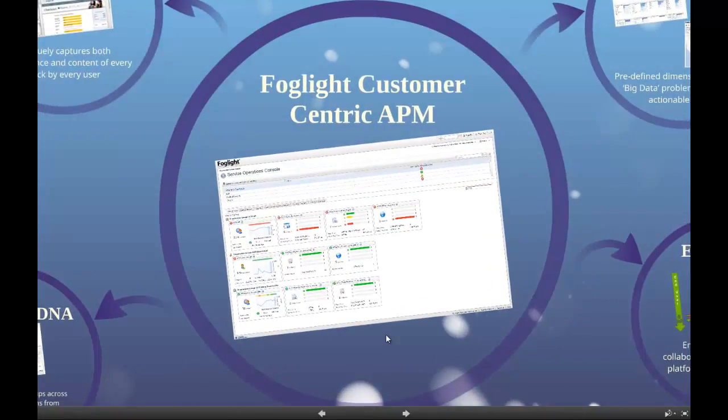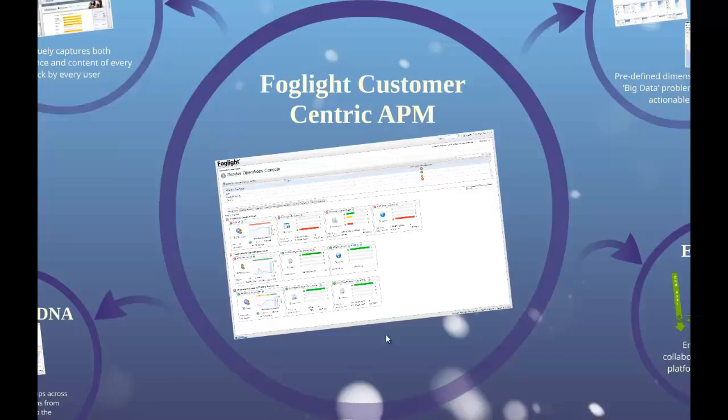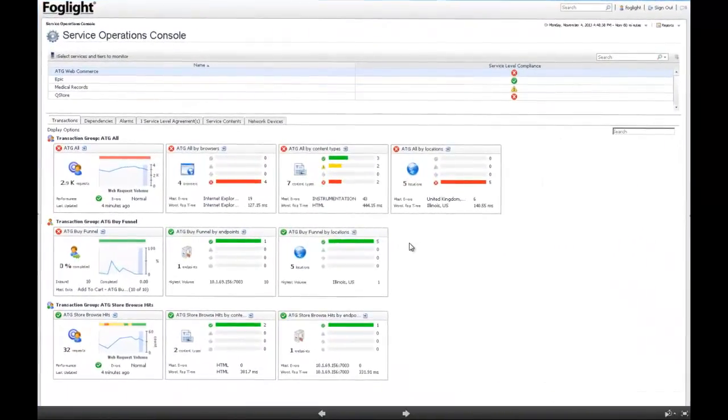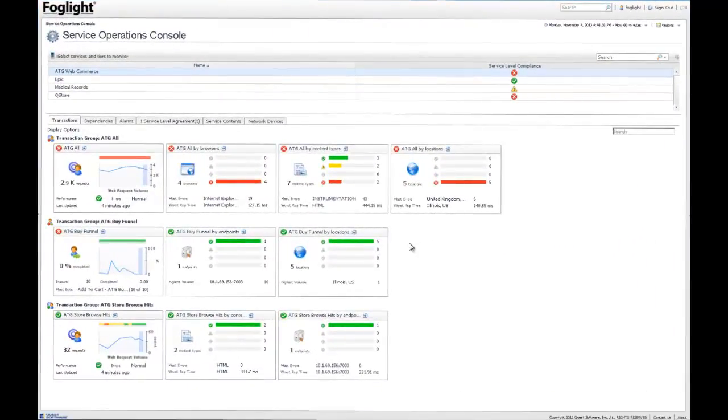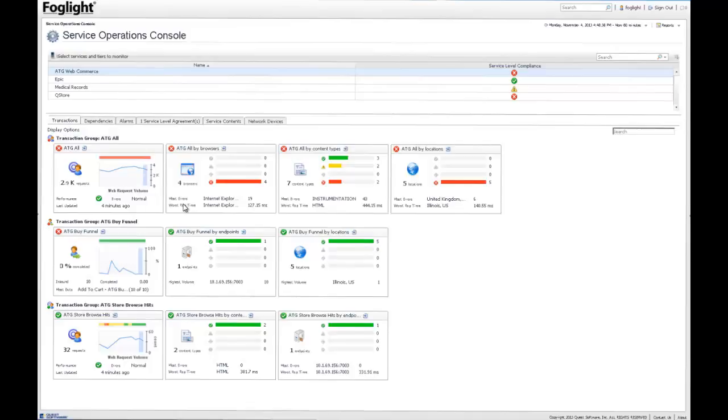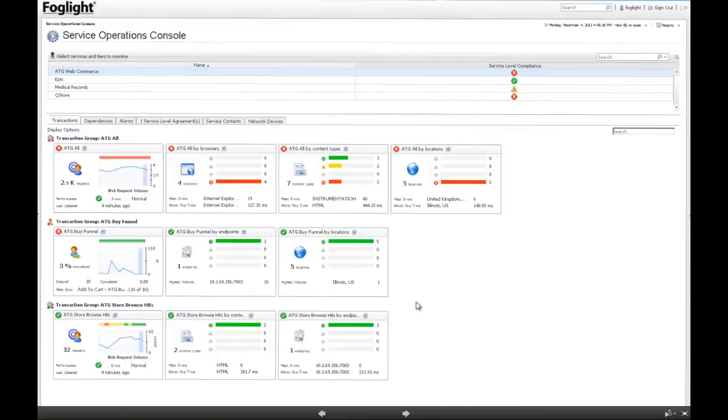Foglight Customer Centric APM is designed to transform IT staff into business-savvy technologists, and this all begins with the Foglight Service Operations Console. This console is organized around applications and business transactions, and serves as the main APM interface that acts as a launch point for workflows that lead into other Foglight APM feature areas.